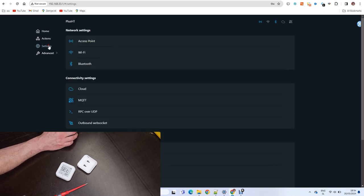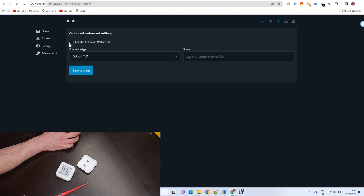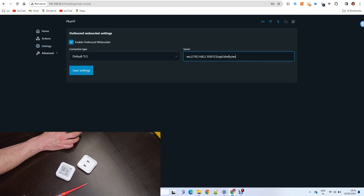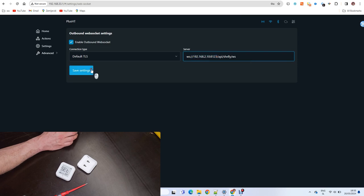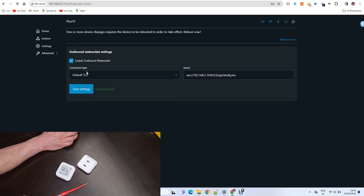Now go to settings, outbound web socket, enable outbound web socket and input this text. This is your home assistant IP.